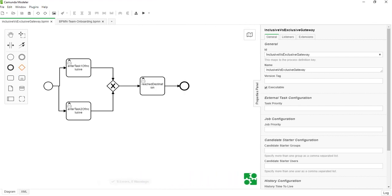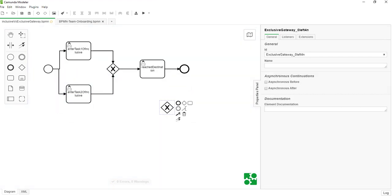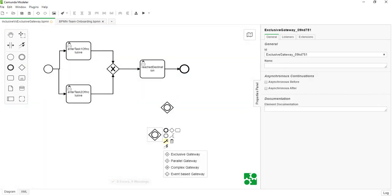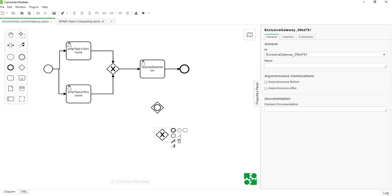So this is the decision — we call it a gateway. If I click on the spanner, I can see the different types of gateway. Today we are not going to talk about the complex or event-based gateway. Today we are going to talk about inclusive gateway, which looks like this, and the second one is the exclusive gateway. We are going to see when to use this and when to use this.